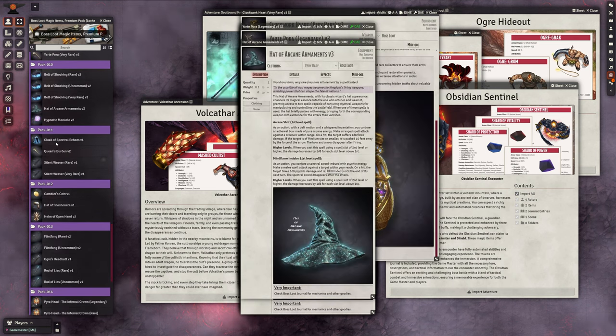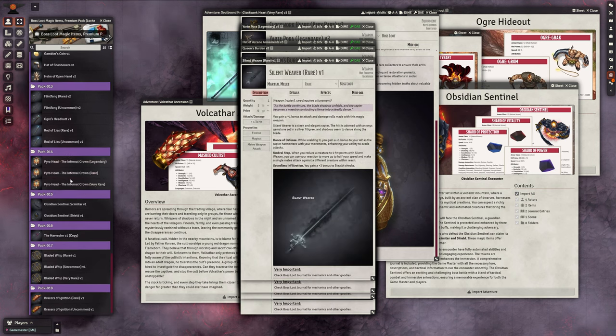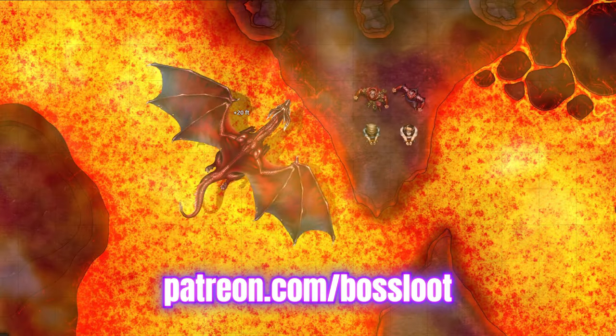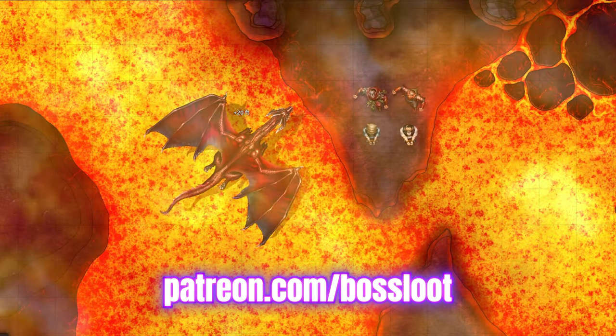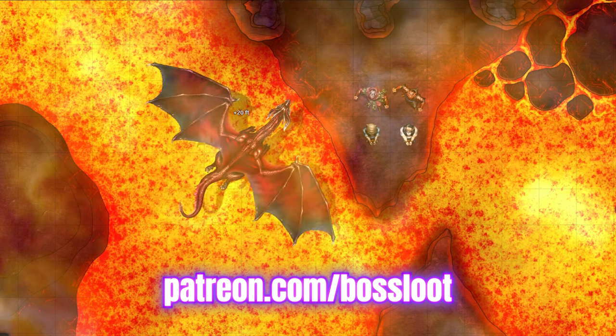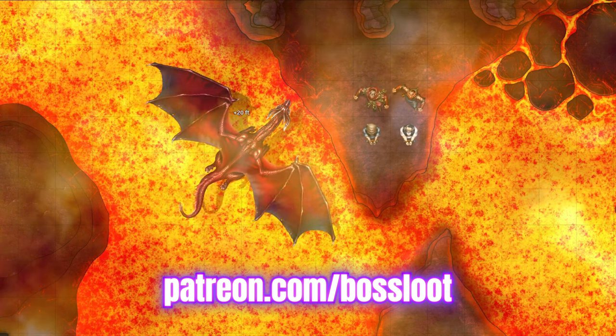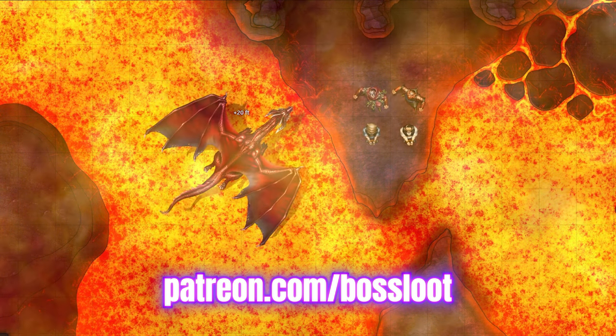If you enjoyed this content, please consider liking and subscribing. More updates are on the way. Thank you for joining us, and happy adventuring!